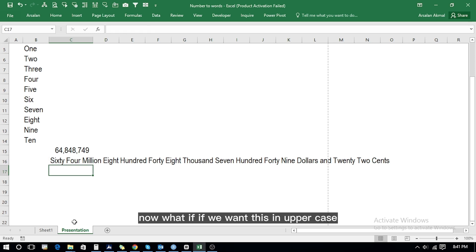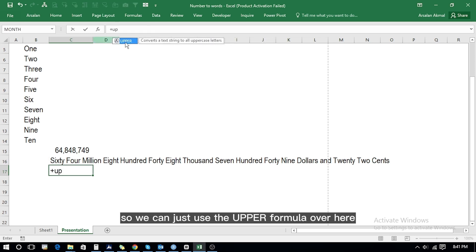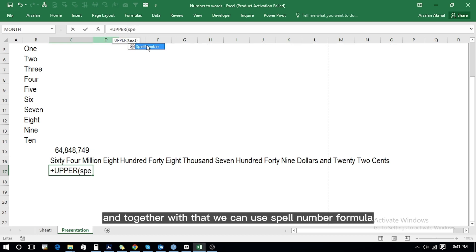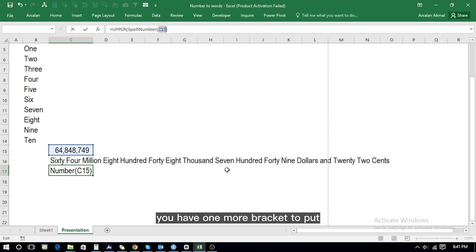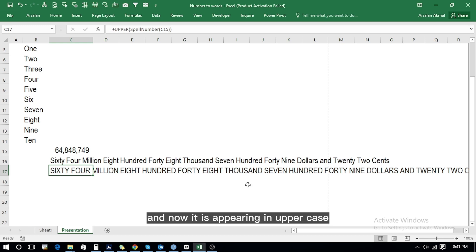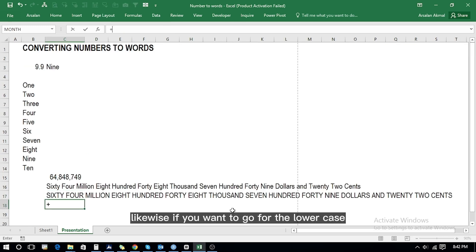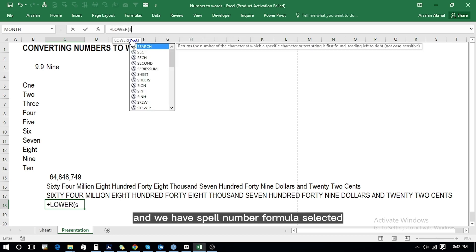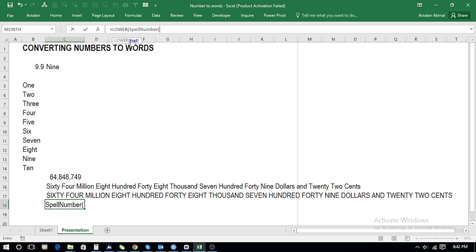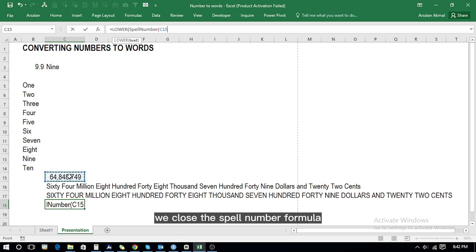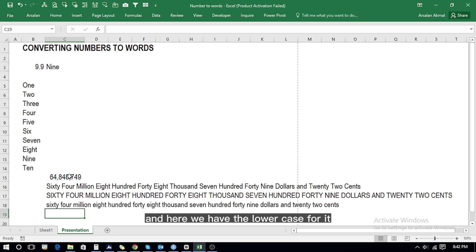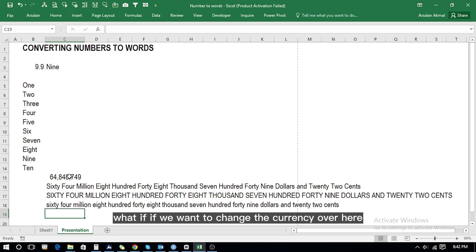Now, what if we want this in uppercase? We can use the UPPER formula together with the SpellNumber formula. Select the cell, close the bracket, press Enter, add one more bracket to close the UPPER formula, and now it is appearing in uppercase. Likewise for lowercase, select LOWER and use the SpellNumber formula, select the cell, close the SpellNumber formula, close the LOWER formula, press Enter — and here we have the lowercase result.